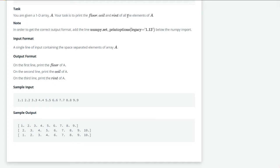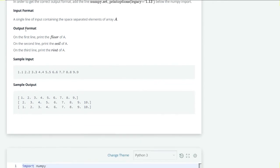Let's see your task. You are given a 1D array. Your task is to print the floor, ceil and rint of the elements of A. In order to get the correct output format, we have to add numpy.set_printoptions. We have to set legacy equal to 1.13.